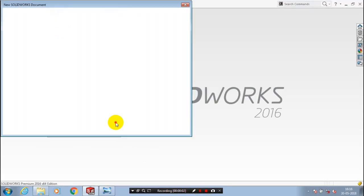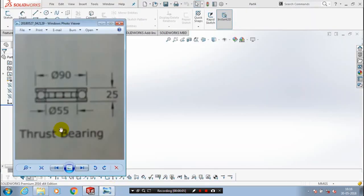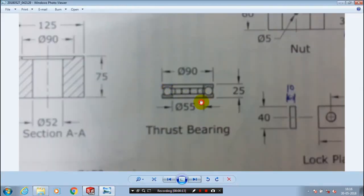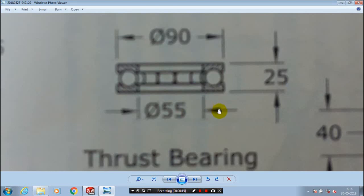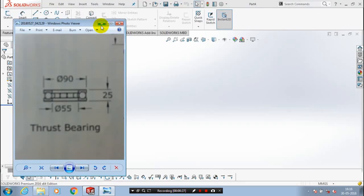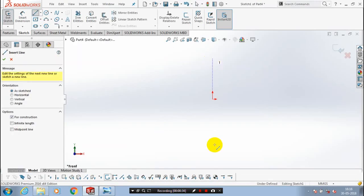First, we have to open a new part and make a reference diagram for a thrust bearing. Following the reference diagram and its dimensions, in this video we have created a thrust bearing — it is part of a crane hook pulley block assembly. First, we have to select a plane on which we want to sketch.